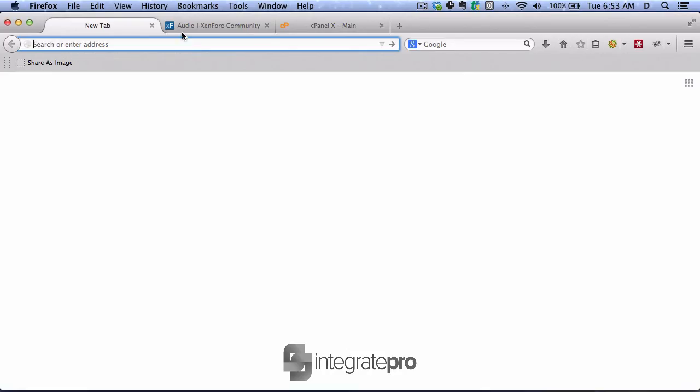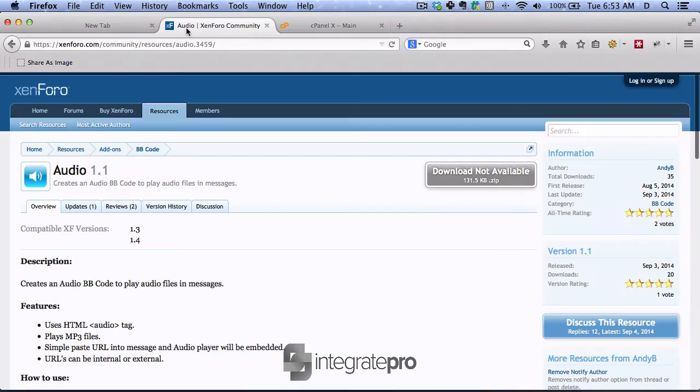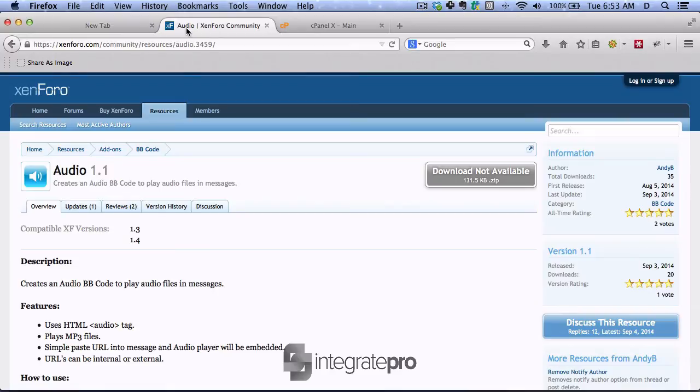By way of an example, we will install the Audio 1.1 plugin in our Zenforo account. So the first thing to do is log in so that you can download this.